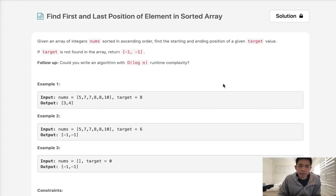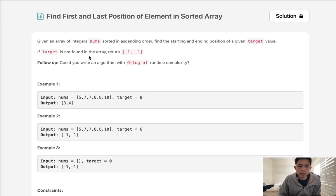Welcome to April's LeetCode Challenge. Today's problem is: find first and last position of element in sorted array. Given an array of integers, nums, sorted in ascending order, find the starting and ending position of a given target value. If the target is not found in the array, return negative one, negative one.